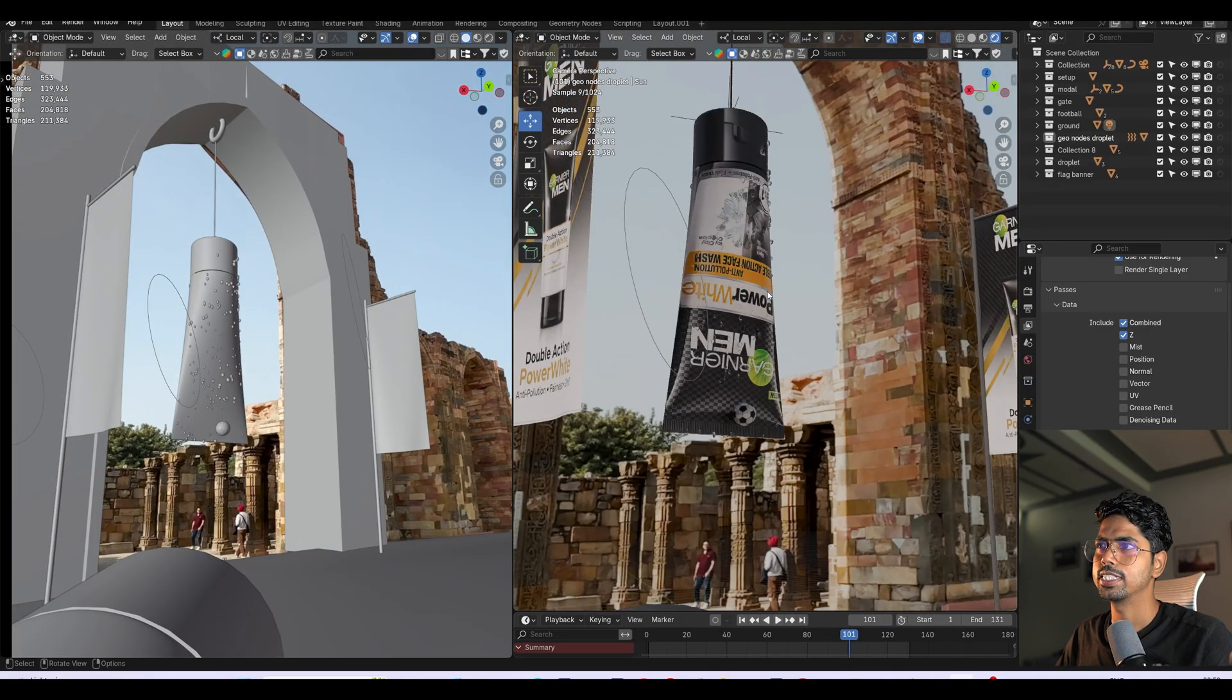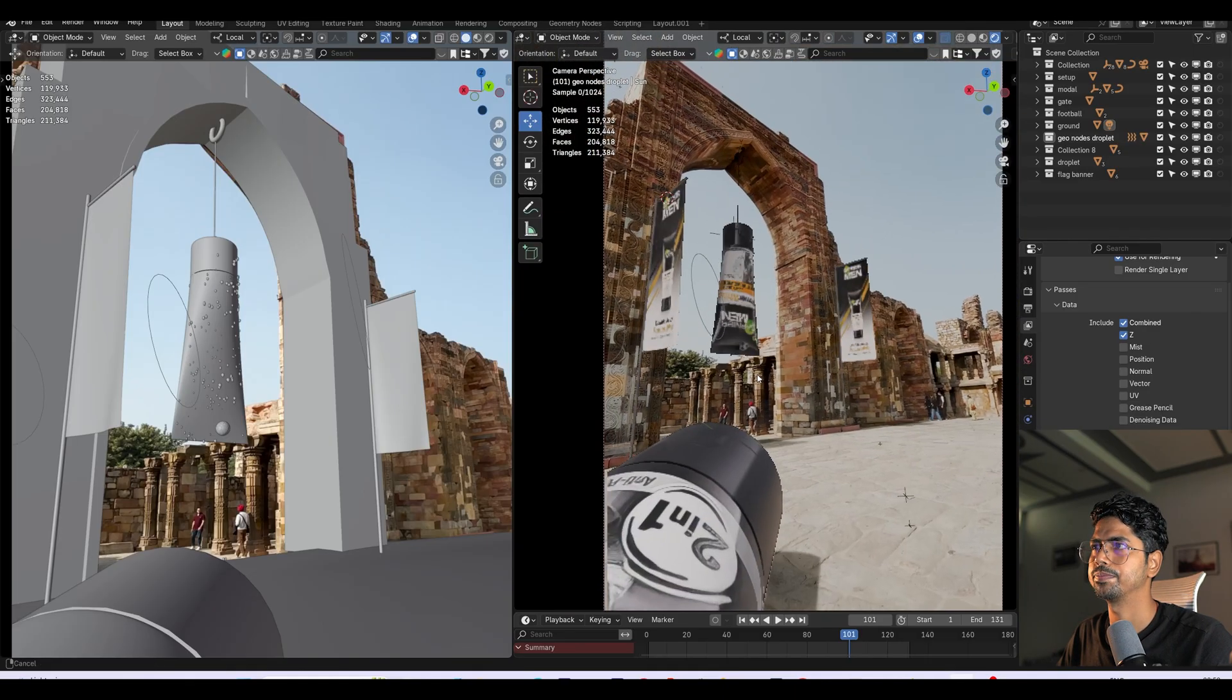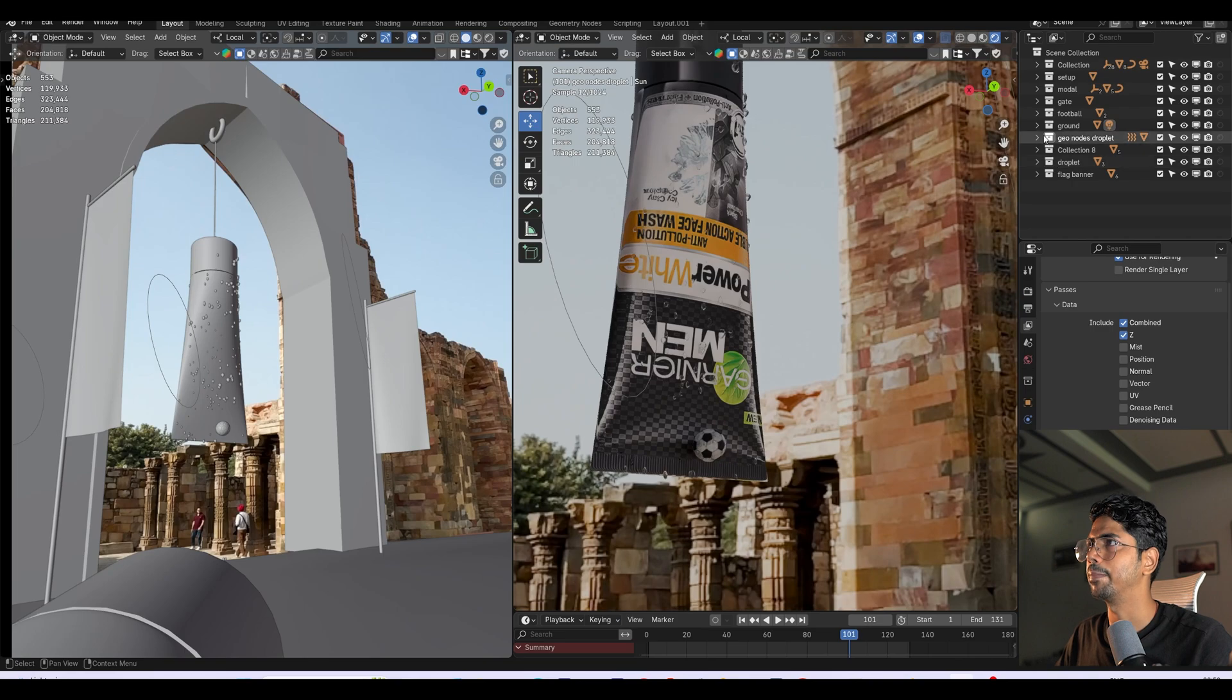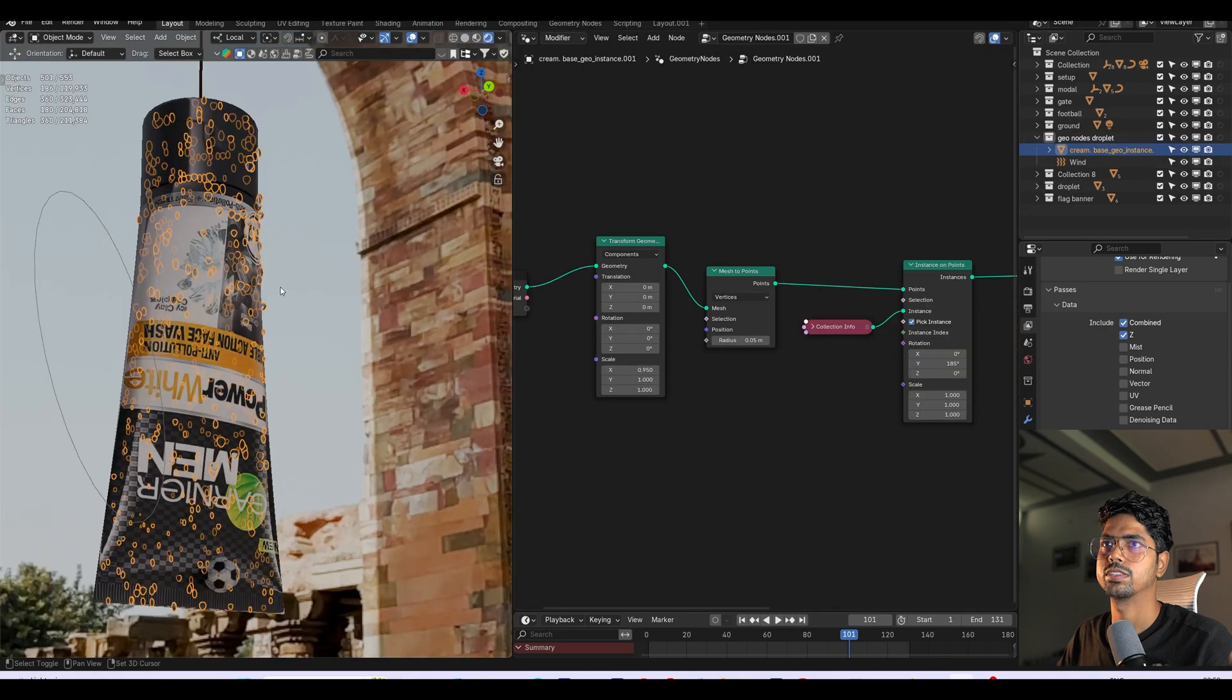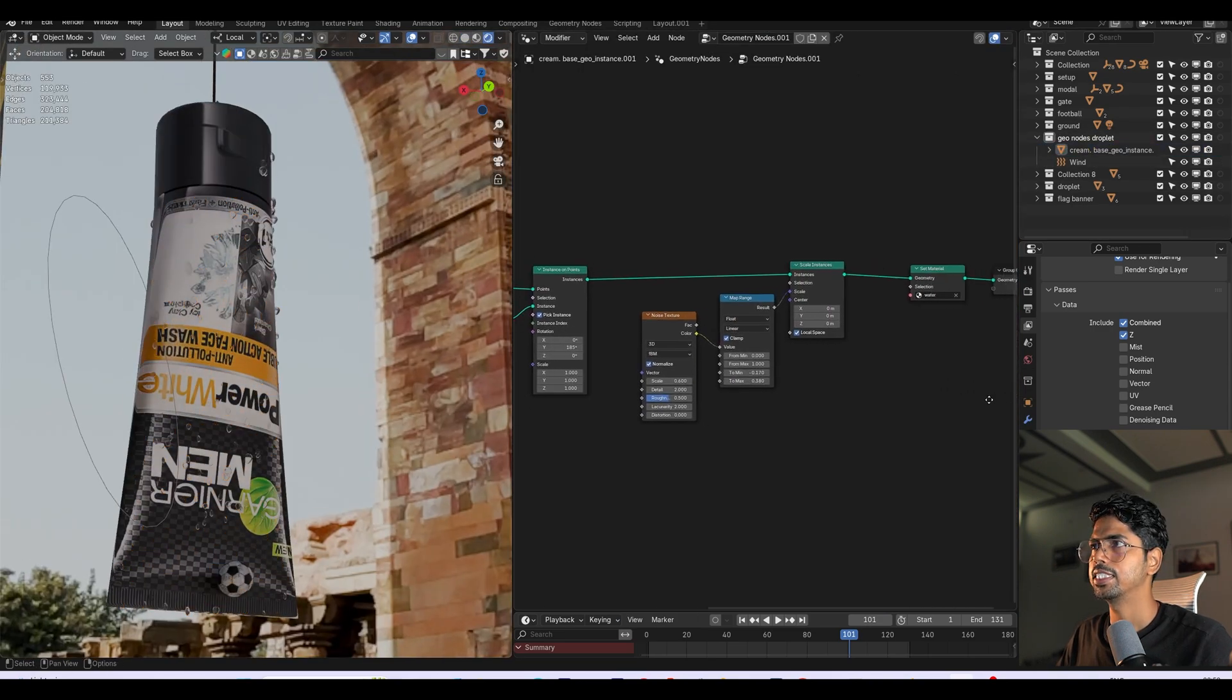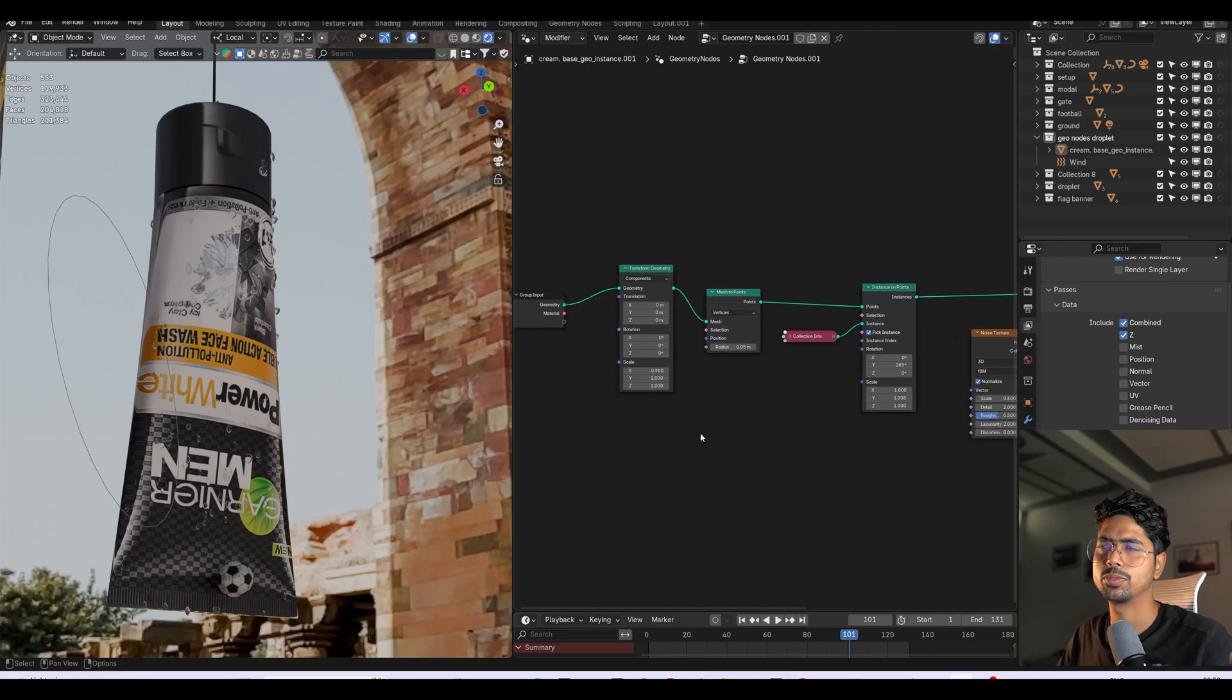This is the main thing which I want to discuss with you because the rest of the things you know how to do. So here the approach was simple. You can see these droplets. Right now you can see this is a geometry node setup but this is not geometry nodes.